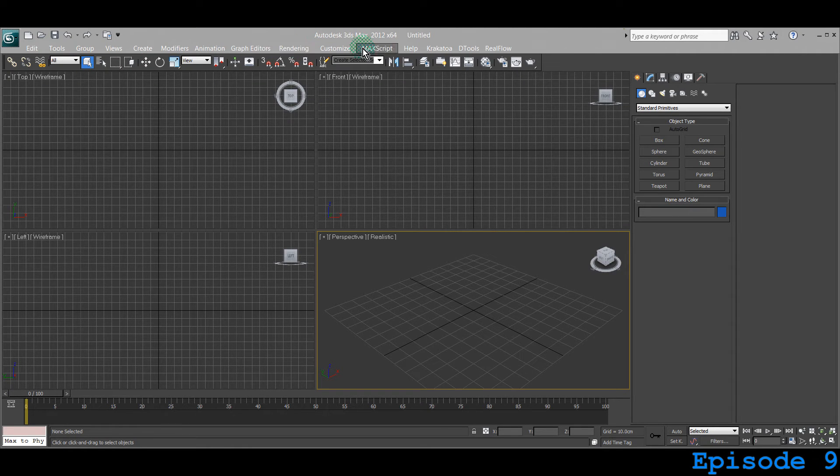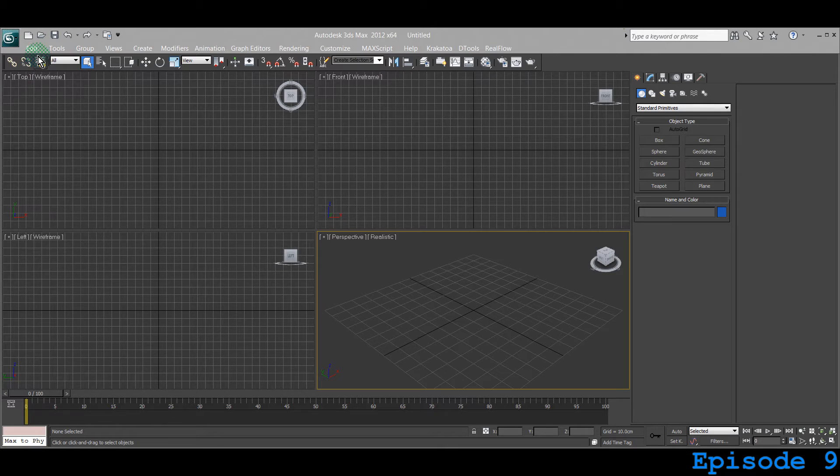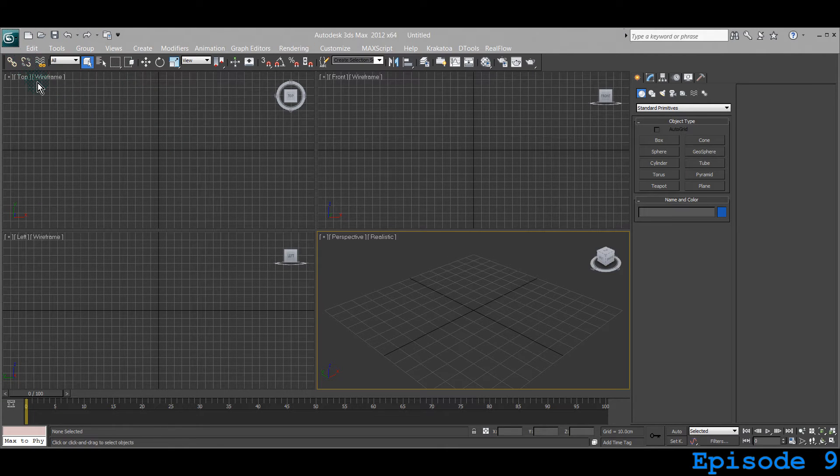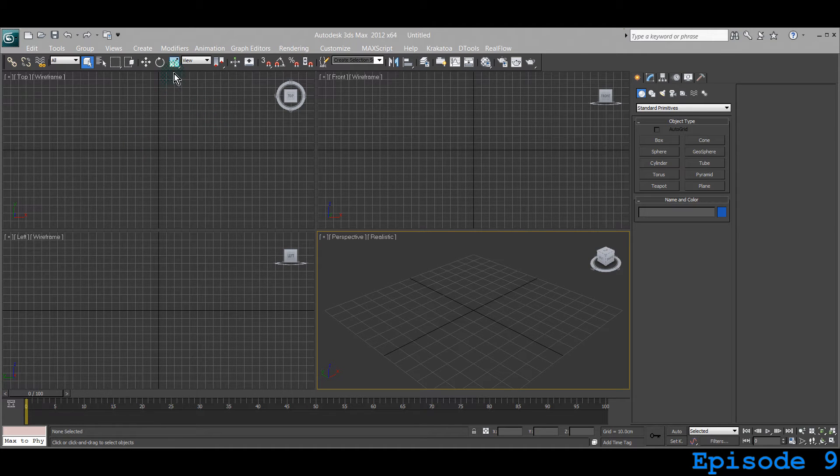Let's try to find what we are going to learn today. Last lesson we learned about Select and Link and Unlink to different objects.